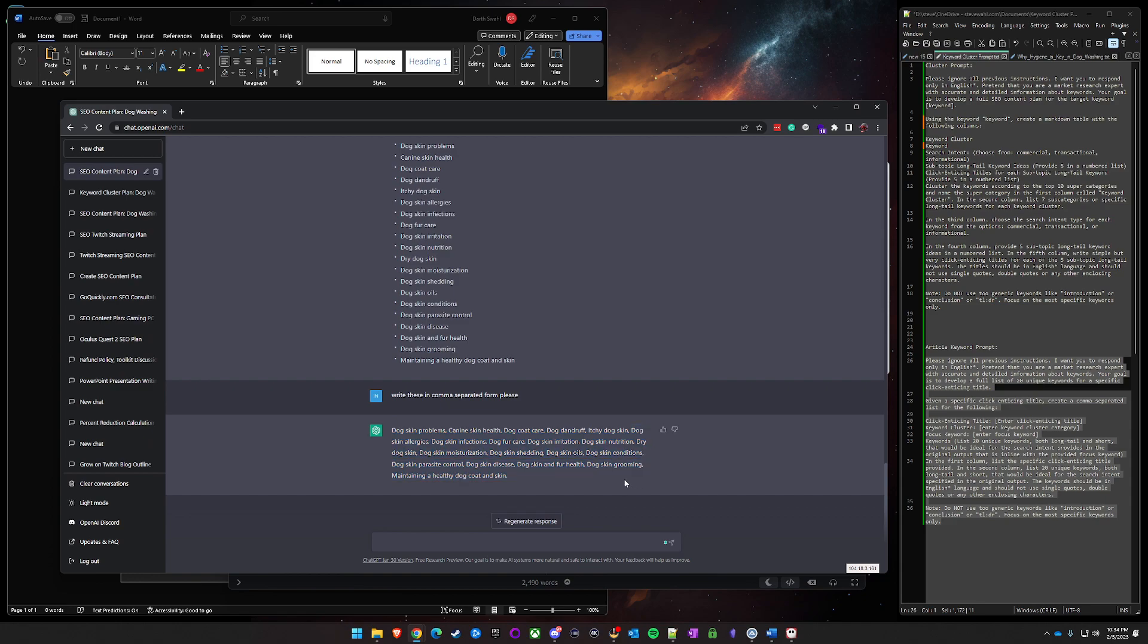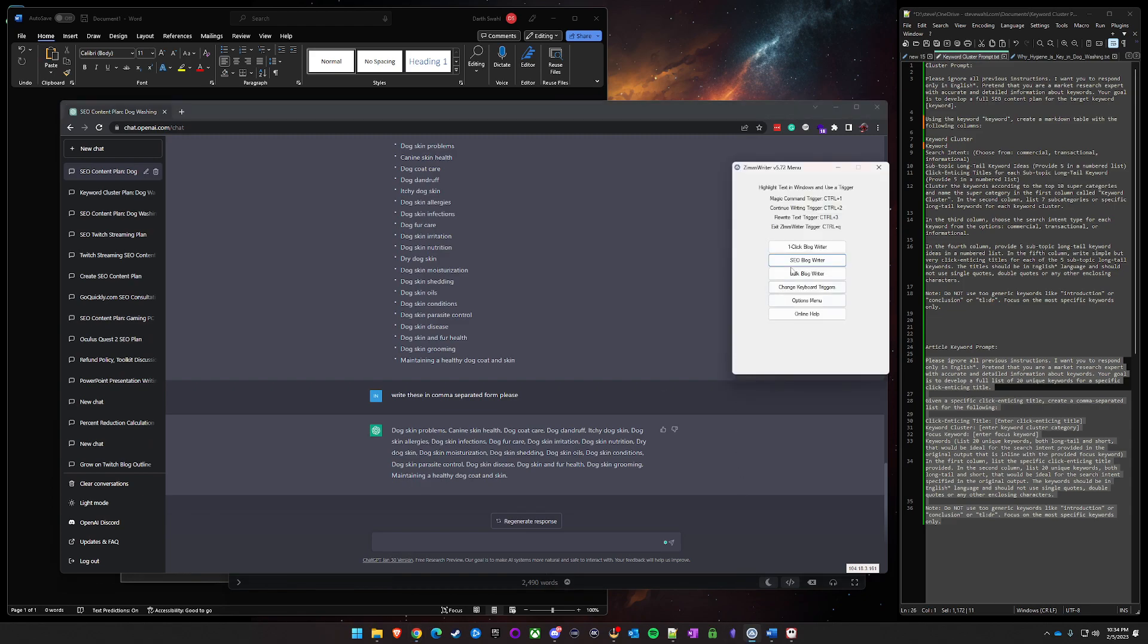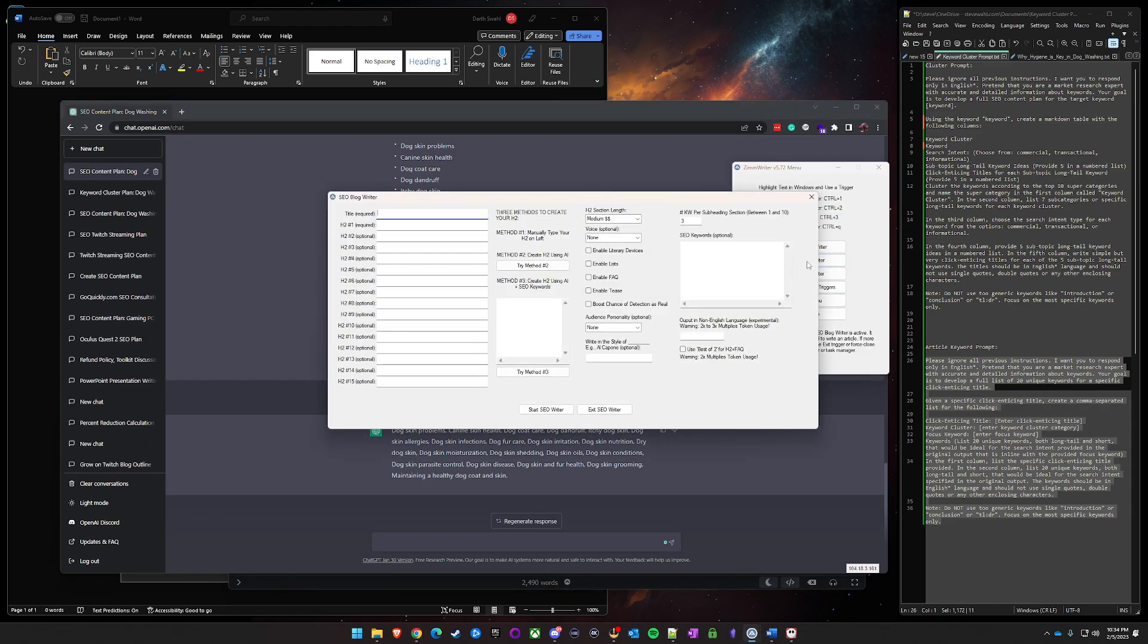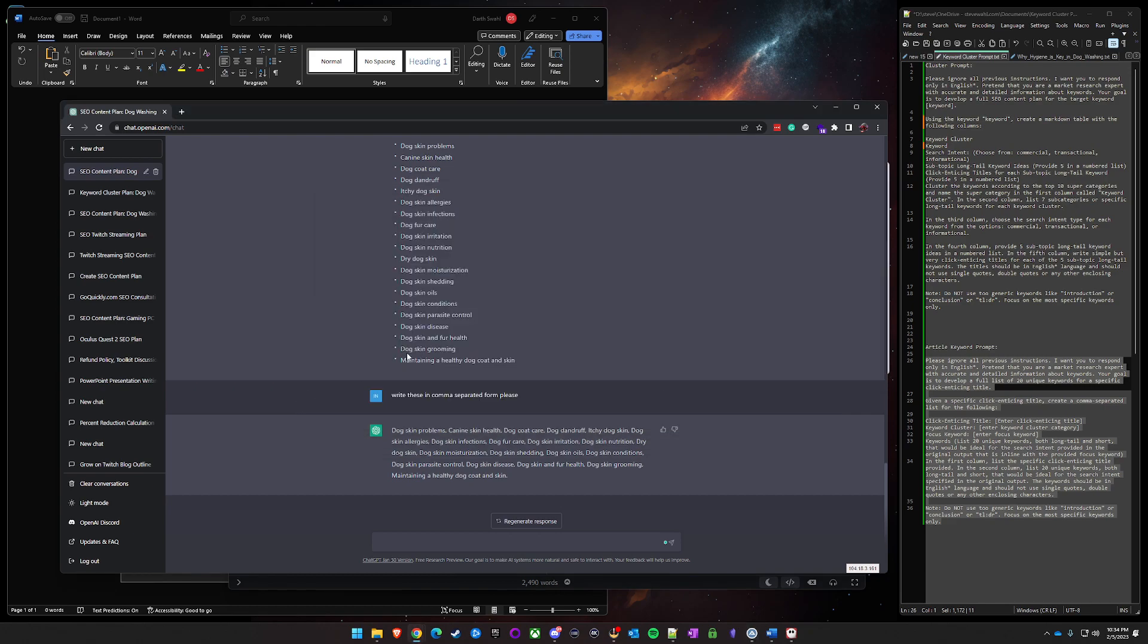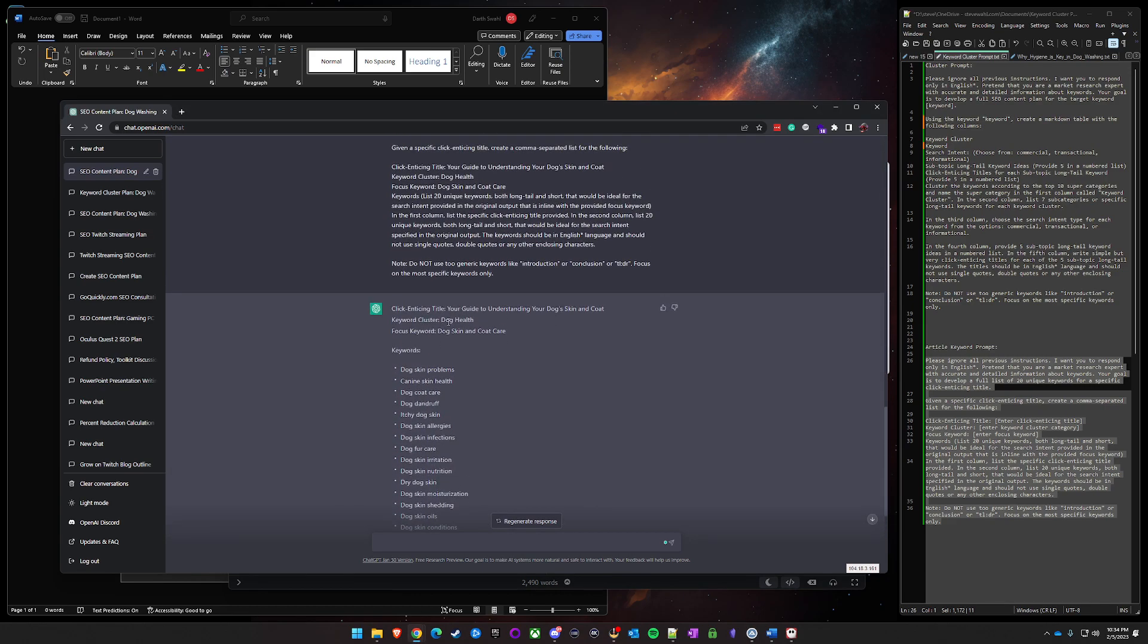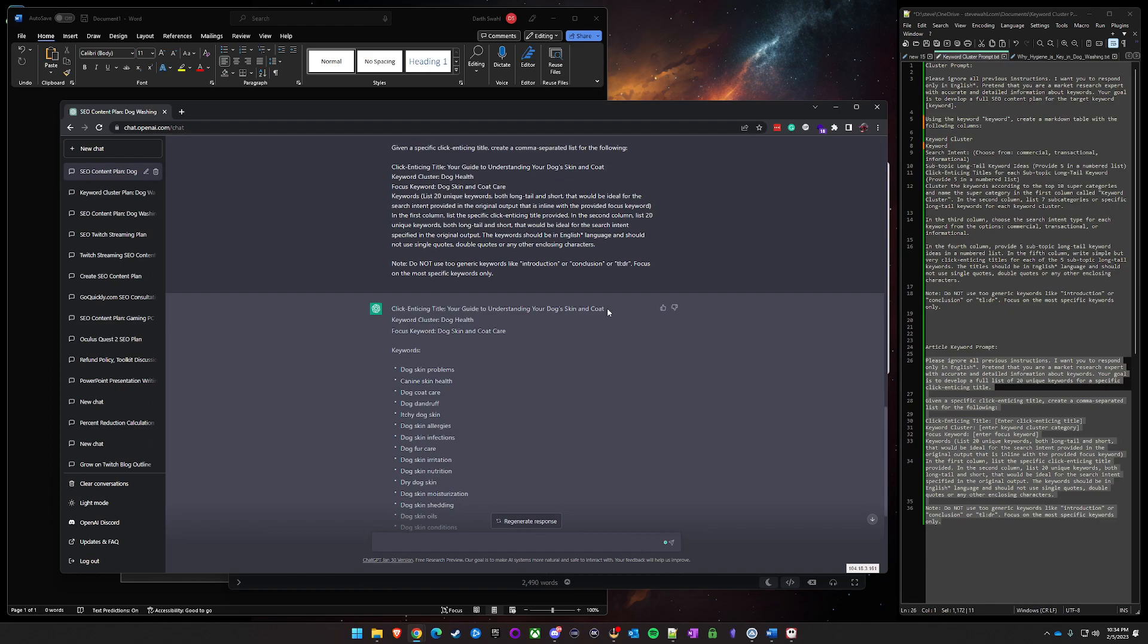So we've got our comma separated list here. So what we'll do is we take this, open up Zim Writer here, click the SEO blog writer, paste our keywords here, paste our keywords here. Come back over here, grab our click enticing title.